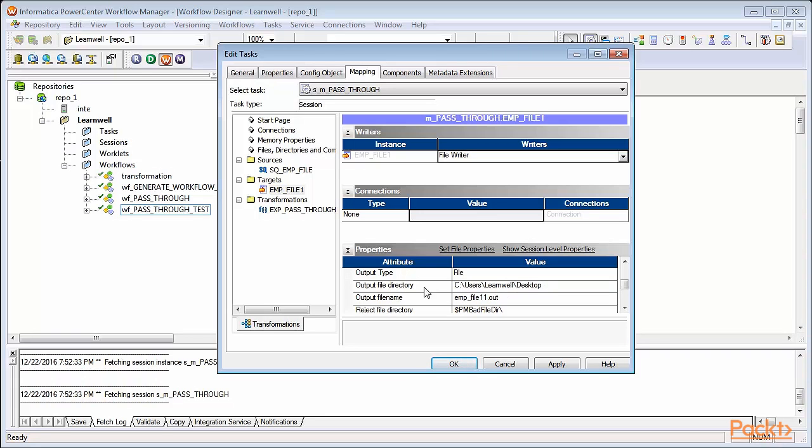We'll discuss about this option later. I define my desktop as the output file directory and I'm defining my output file name as emp underscore file underscore target dot text.